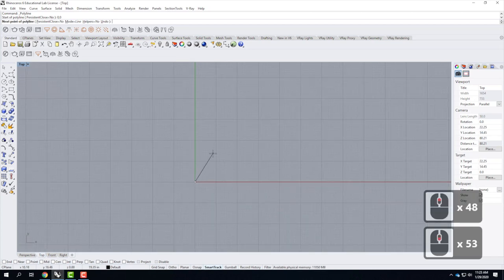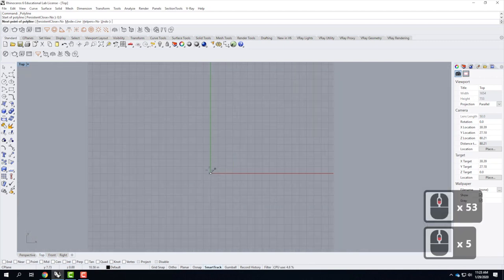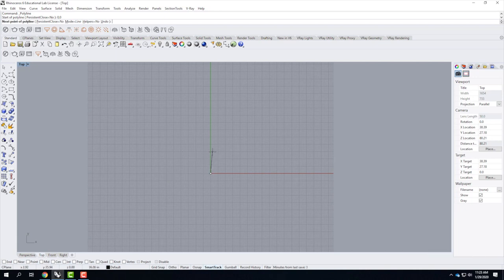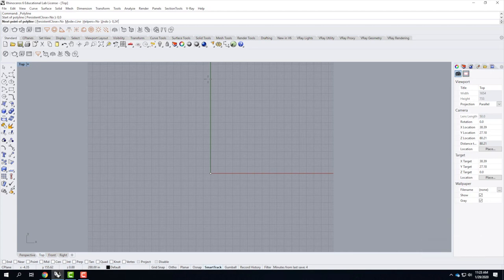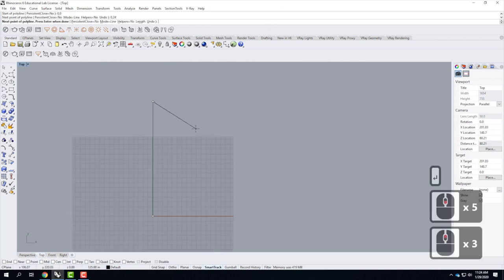I want a line 24 feet long going up in the Y direction. In absolute coordinates, that next point is 0,24' — the apostrophe is for feet, the quotation mark is for inches. If you leave the inch mark off, it assumes inches. When I type 0,24' and press Enter, I get a line that is exactly 24 feet long going up in the Y direction. I can continue by typing another coordinate — if I want a line going over 12 feet, I type 12',24' for that next point.